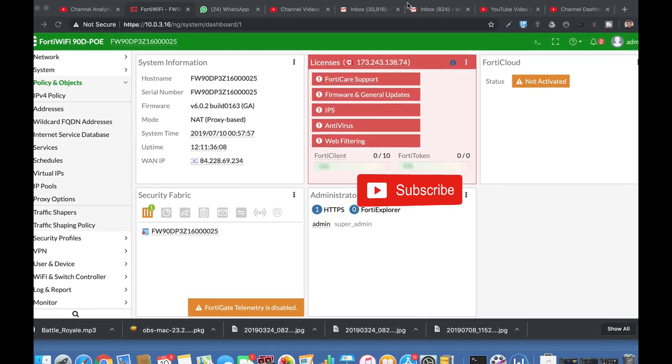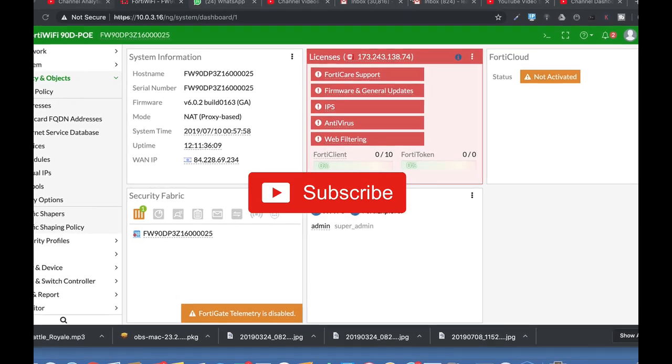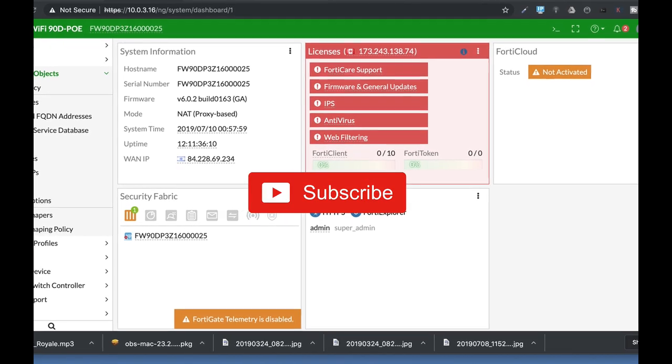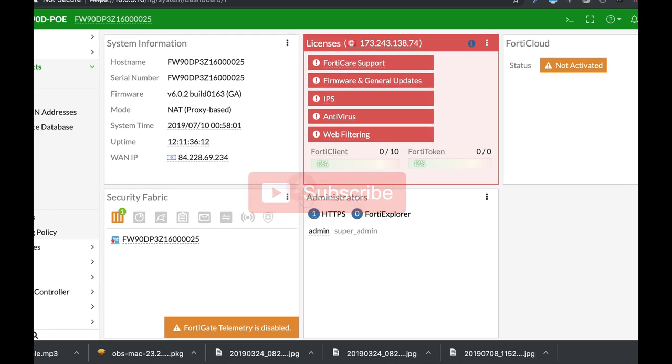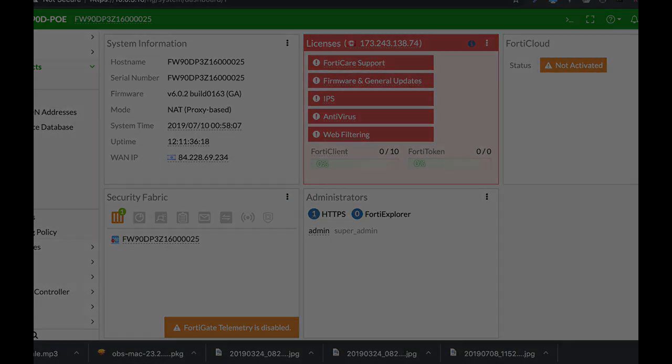To get more easy setup tips for your FortiGate firewall, subscribe now and don't forget to click on the bell notification so you won't miss anything.